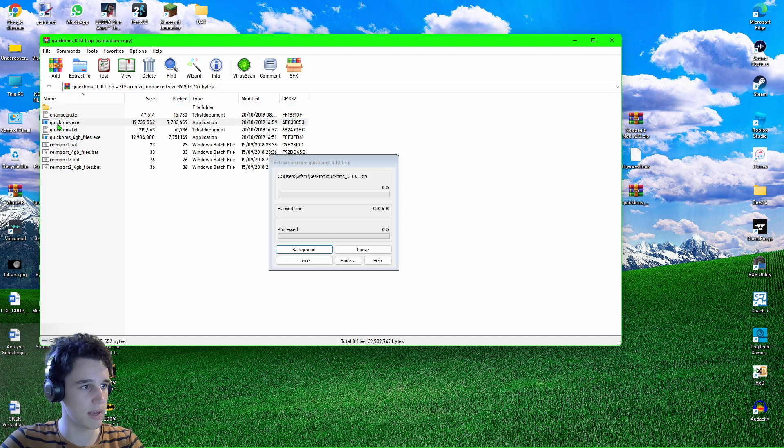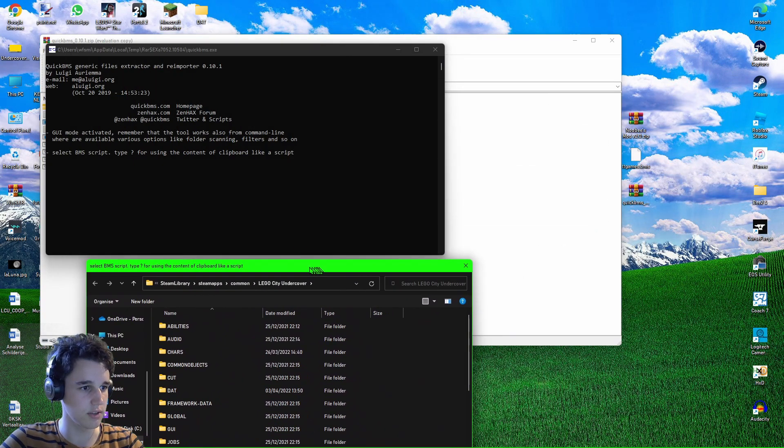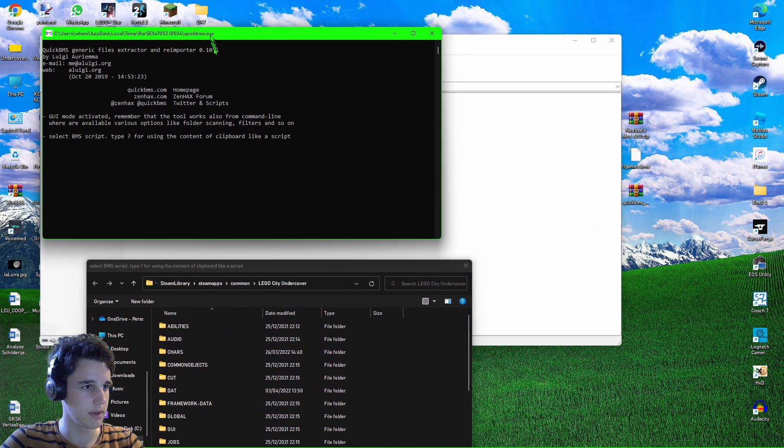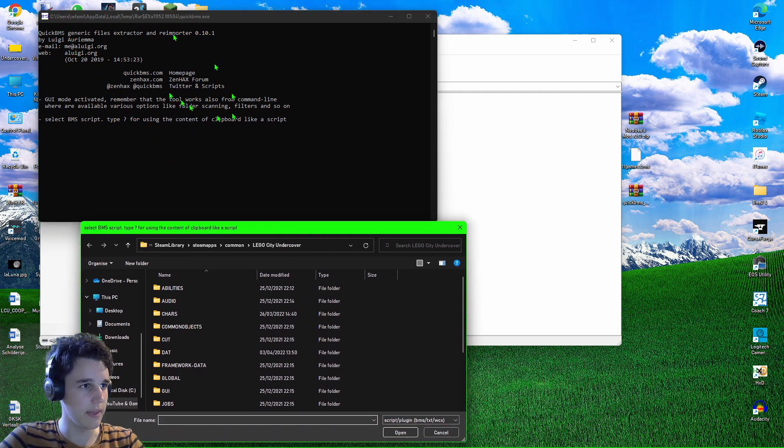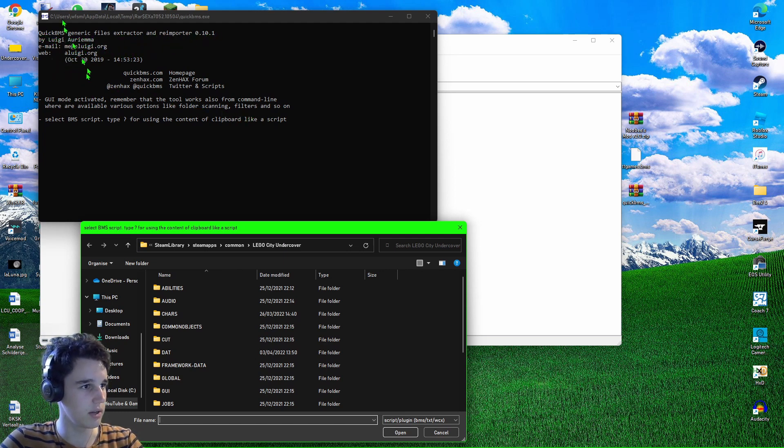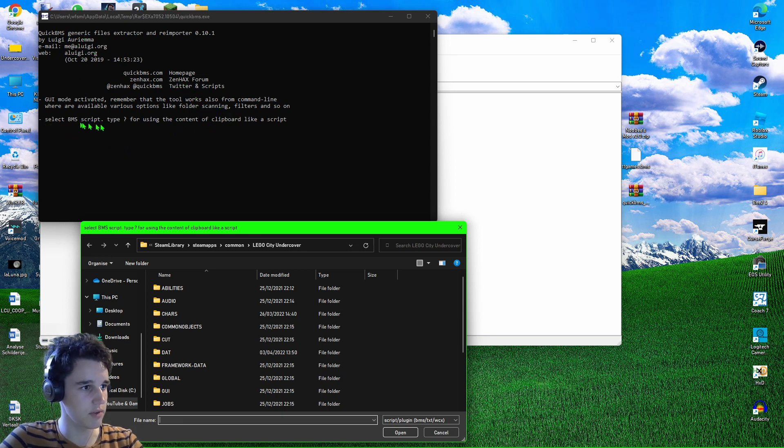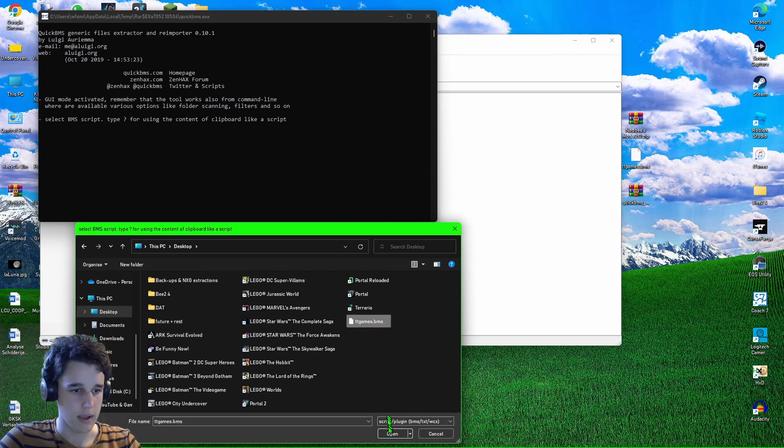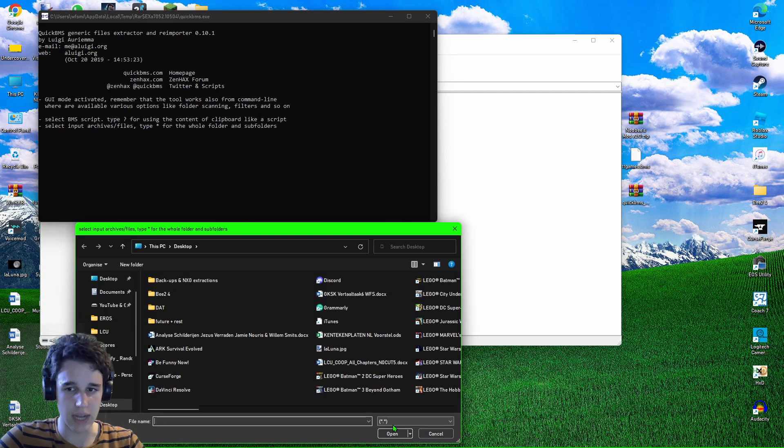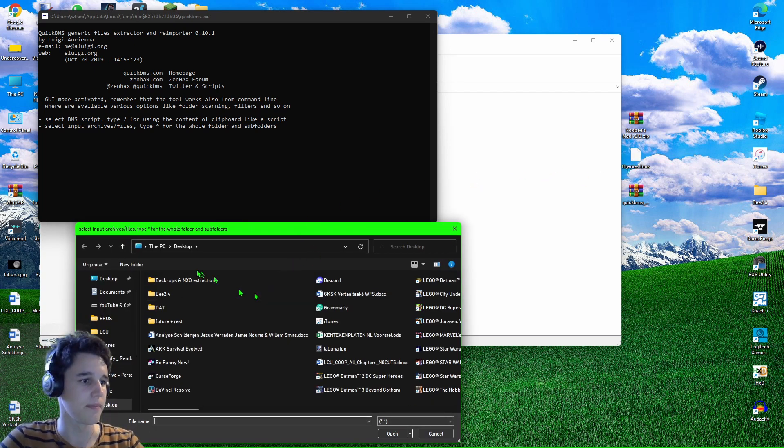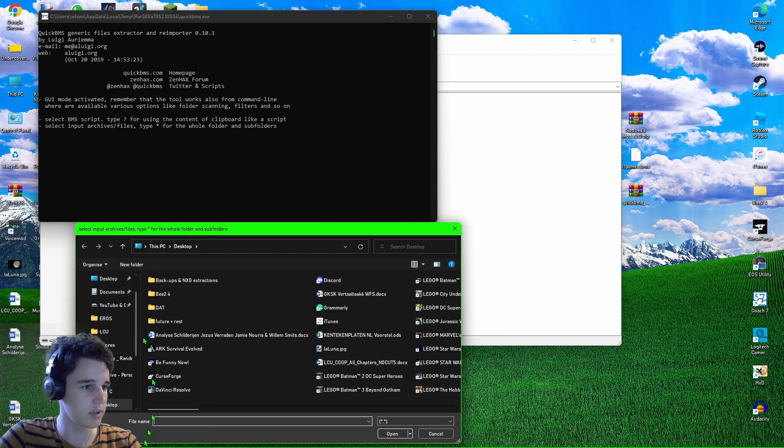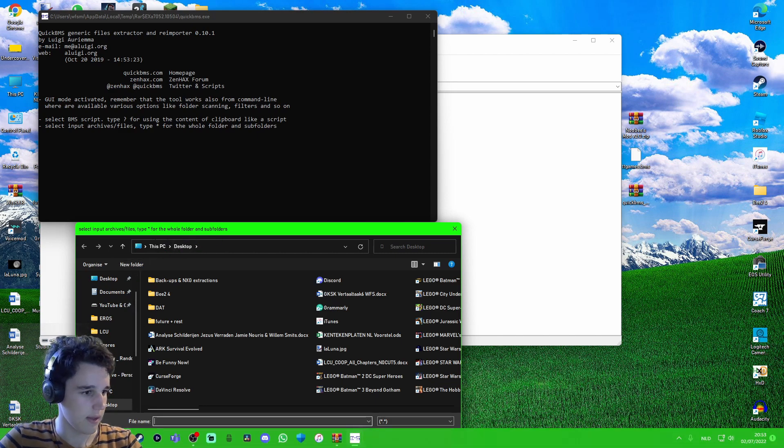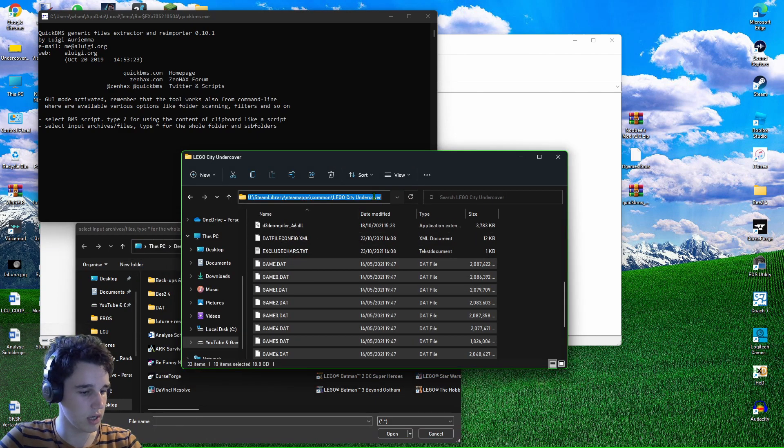Two windows will open here. You'll get the console for the QuickBMS. It says QuickBMS generic file extractor. Then select BMS script. You want to go to your desktop and then select the ttgames.bms and then open it. Of course, it doesn't have to be on your desktop, but that's just for this tutorial. Then it says select input/archive files. Type star for the whole folder and subfolders. In this case, you can just copy your LEGO City Undercover directory, paste it over here, hit enter.